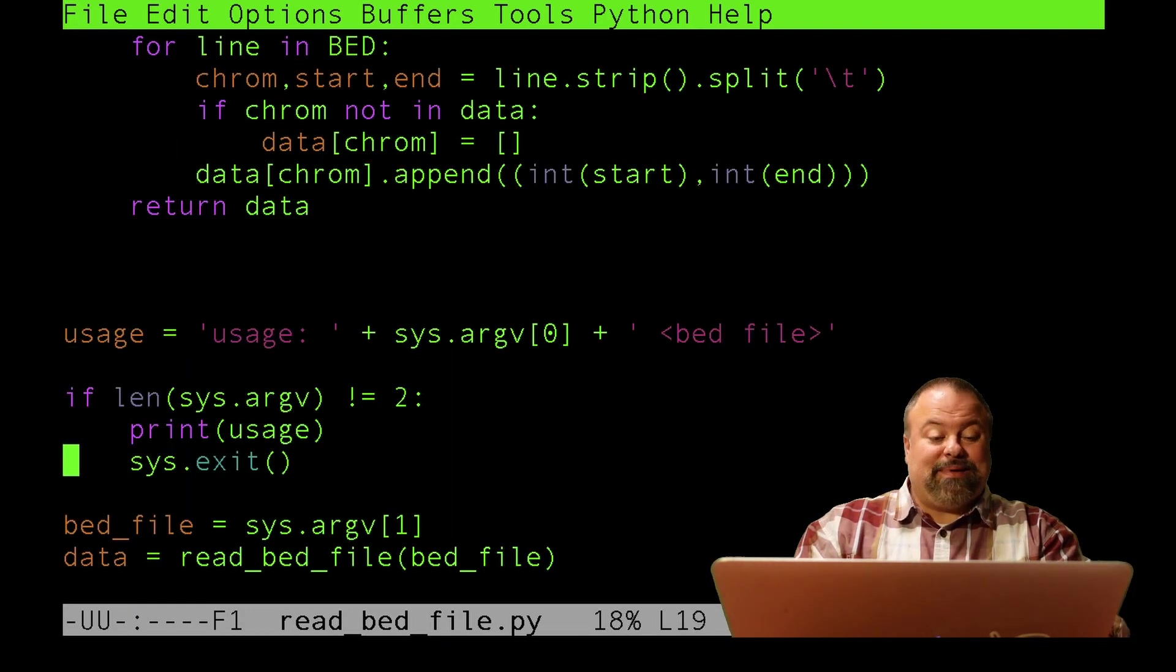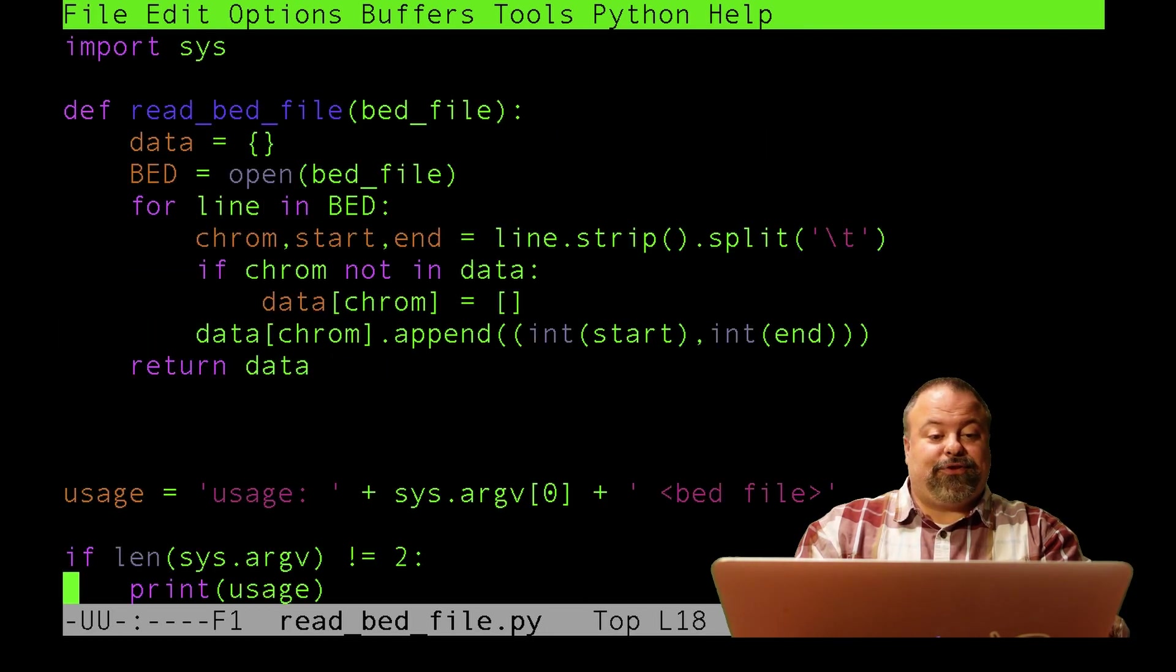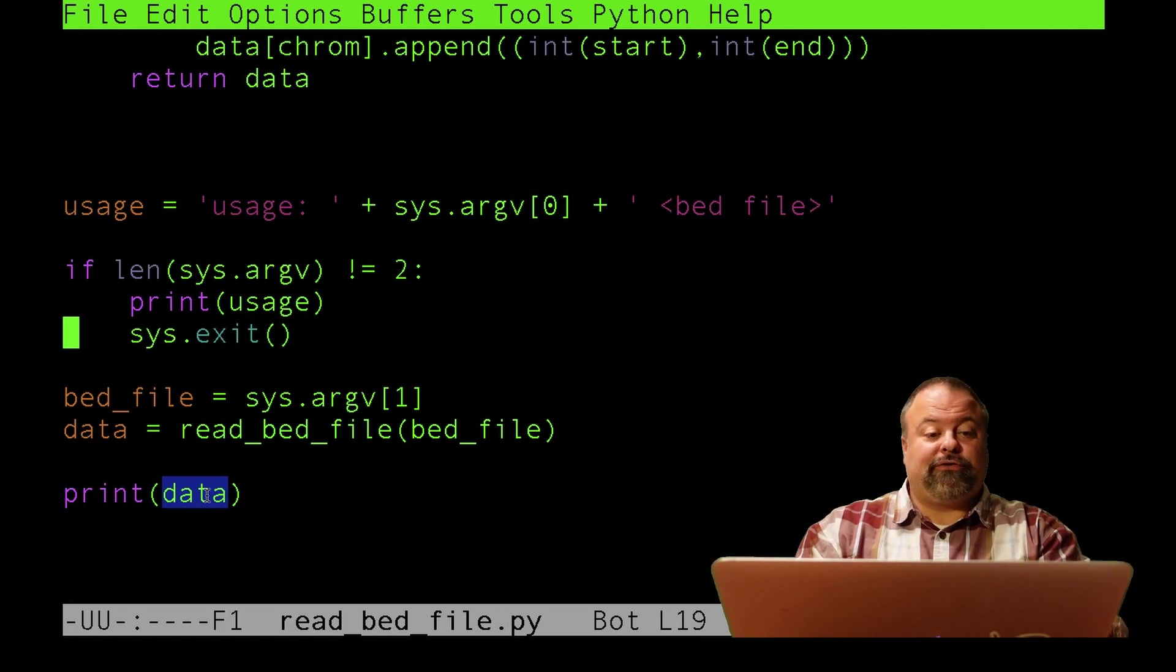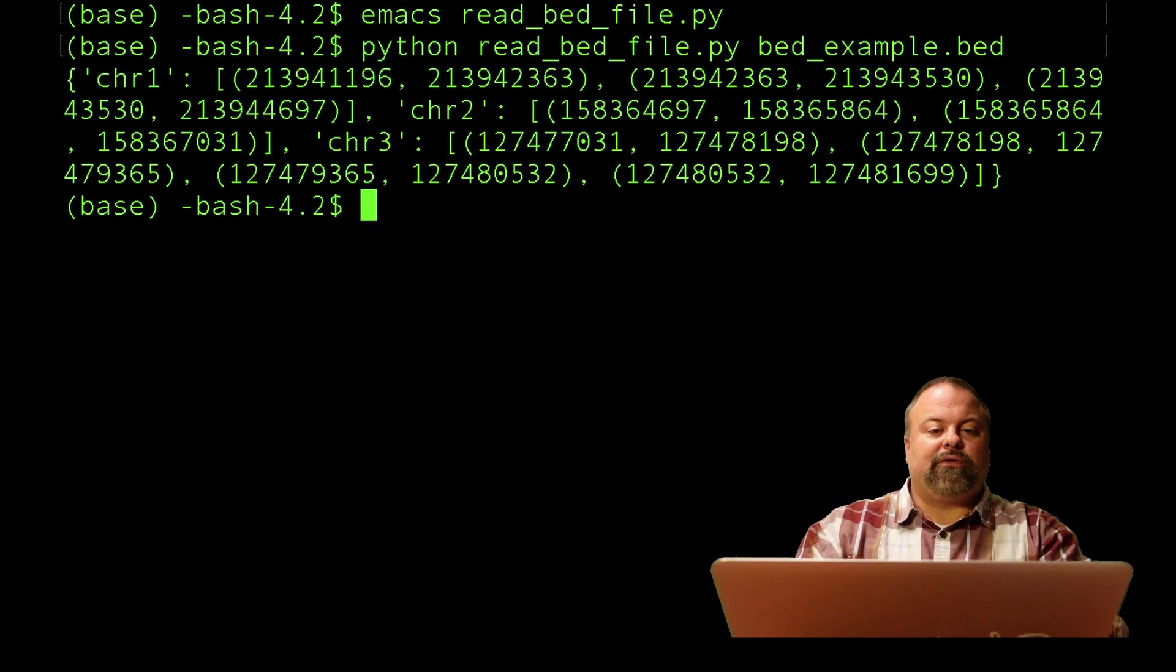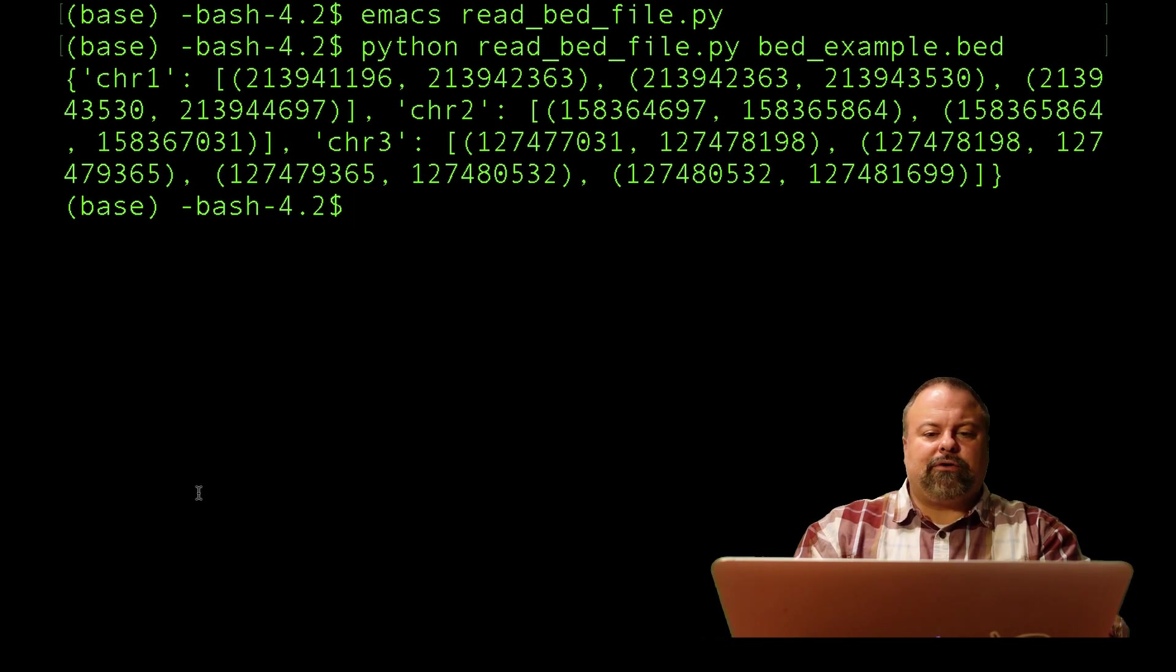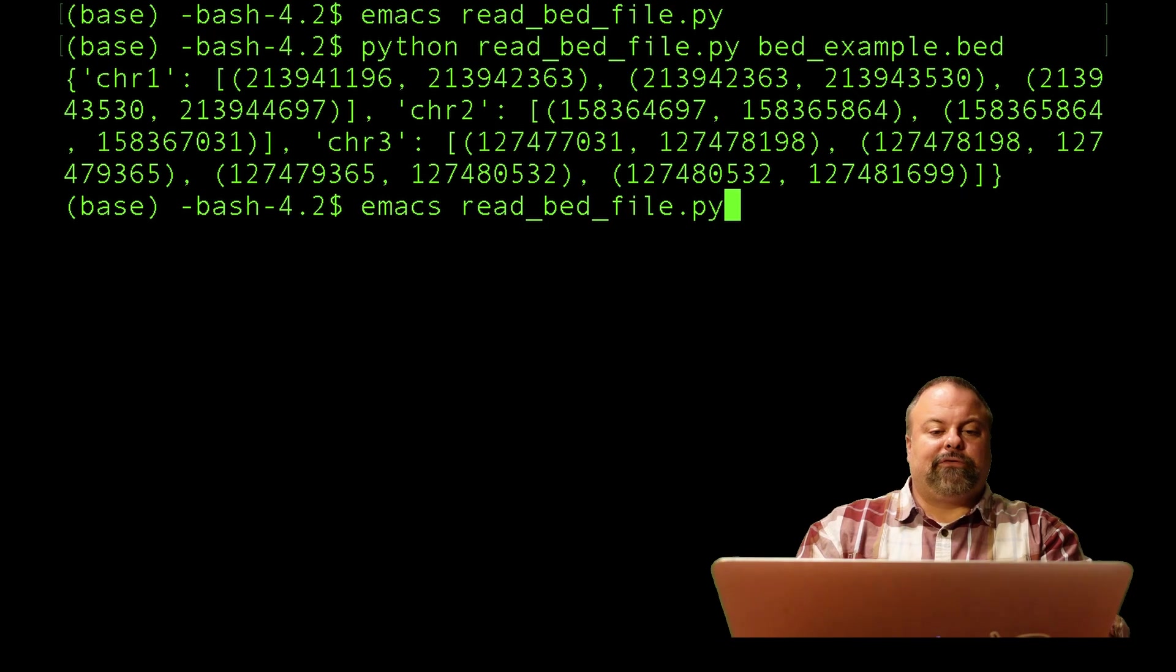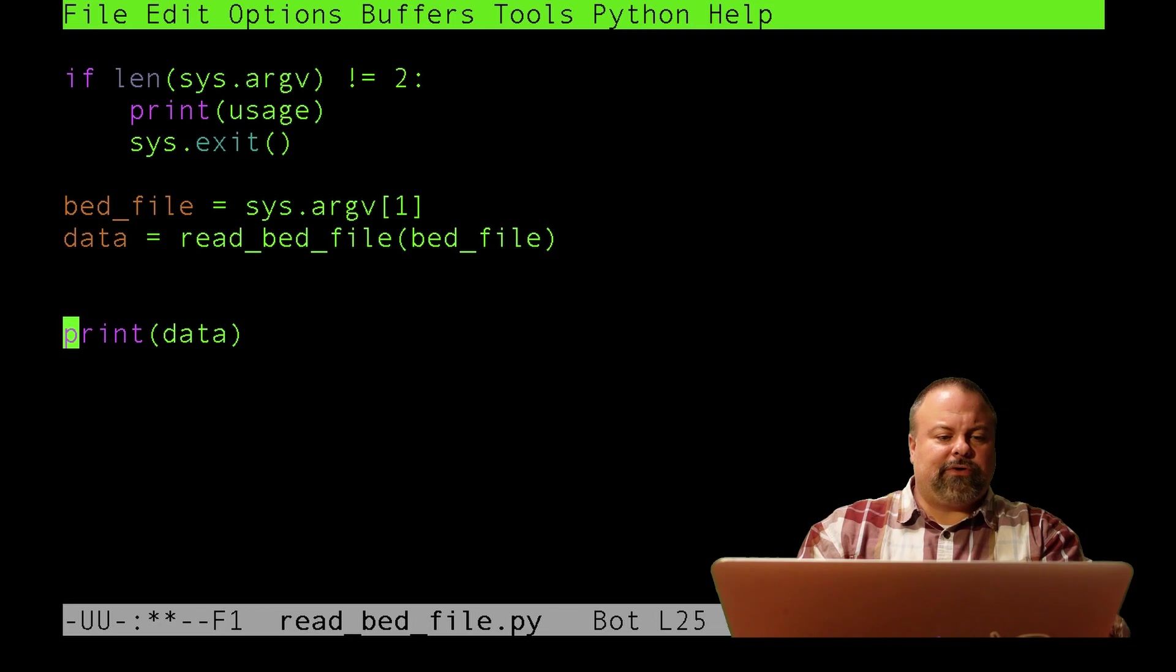That's basically it. If you want, I could theoretically loop through this dictionary and sort those genomic positions. I can do all sorts of stuff. If I run it, I can see, are these sorted? Looks like they're probably sorted to begin with, but I could theoretically reverse sort them if you want to see an example. I'll show you how to do that.